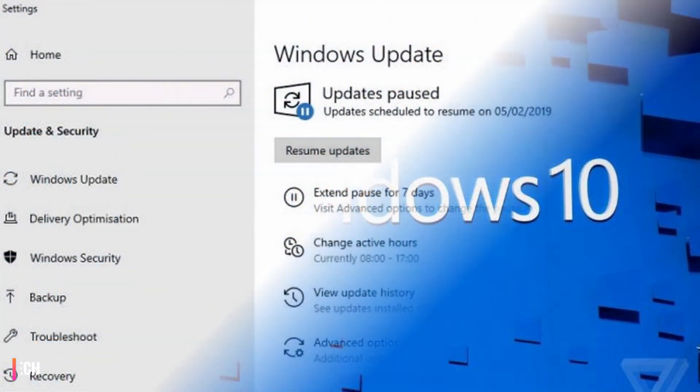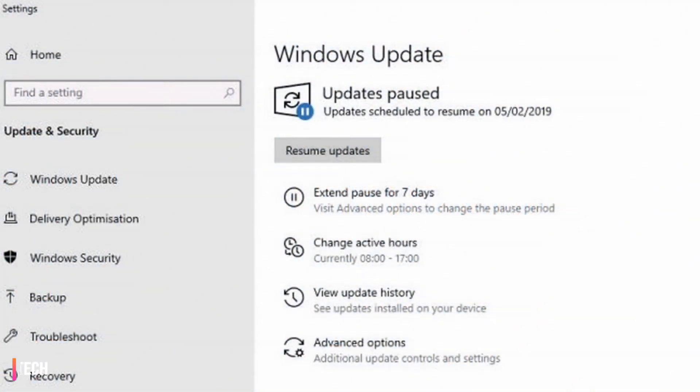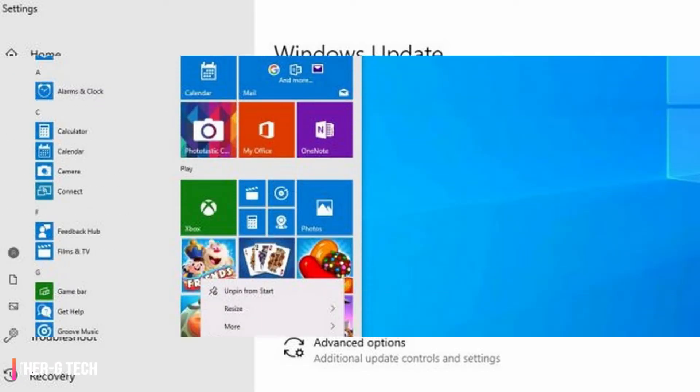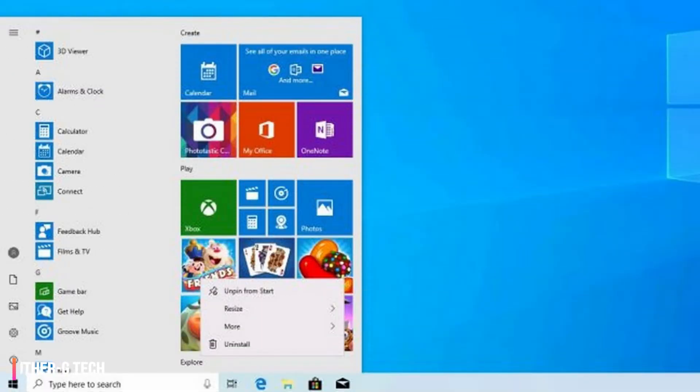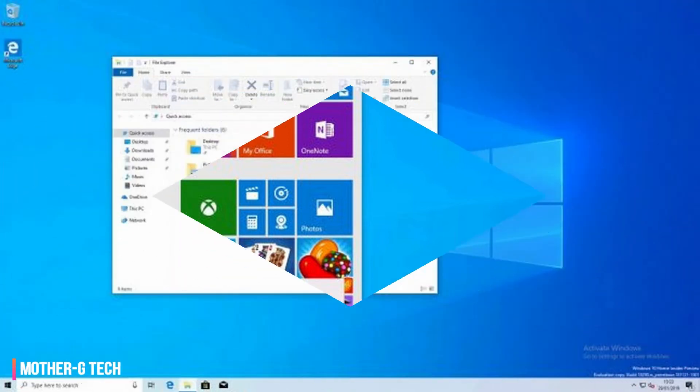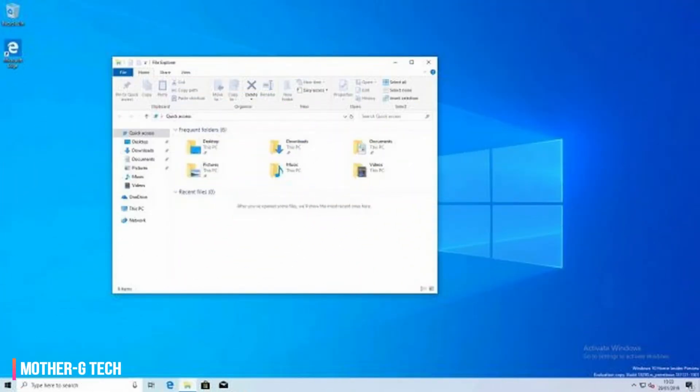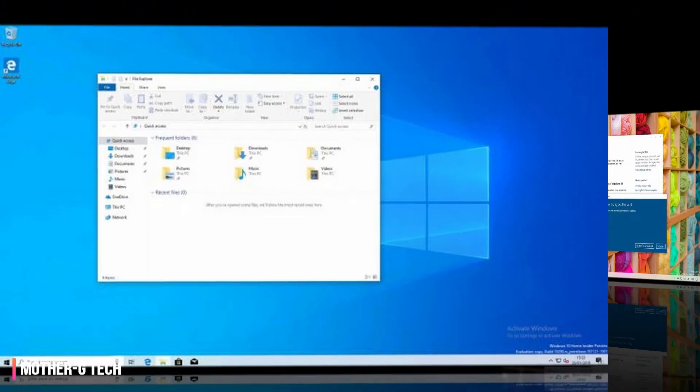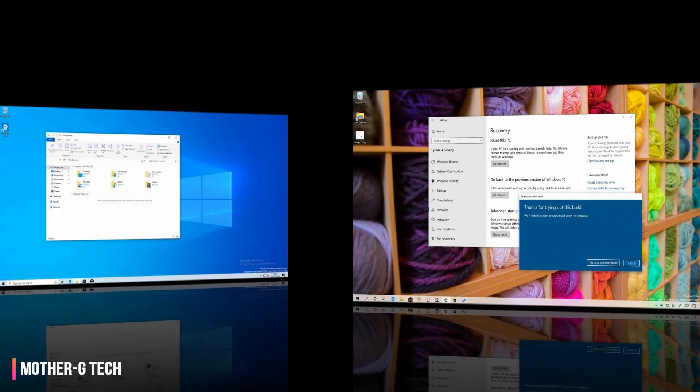Windows 10 April 2019 Update Release Date, News and Features. The first major Windows 10 update of 2019, the Windows 10 April 2019 update will be the first major update for Microsoft's constantly evolving Windows 10 operating system this year.